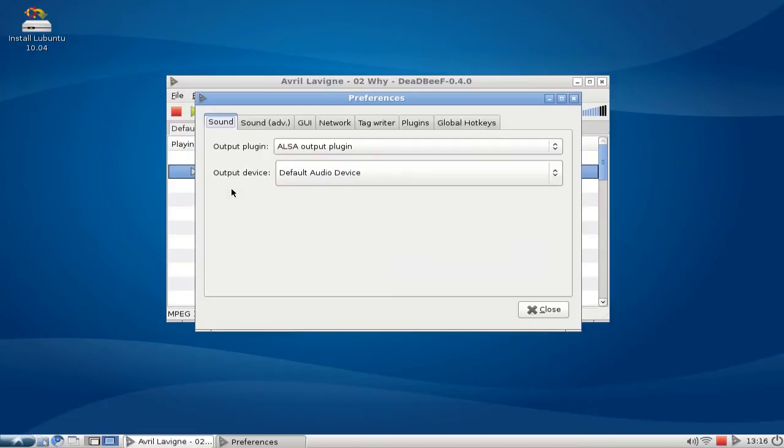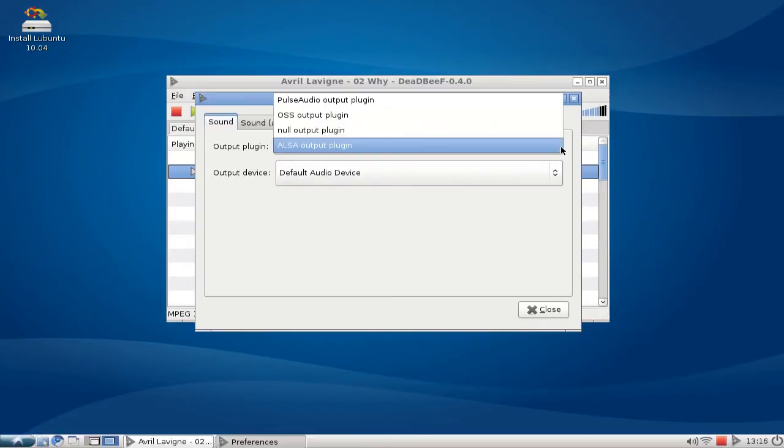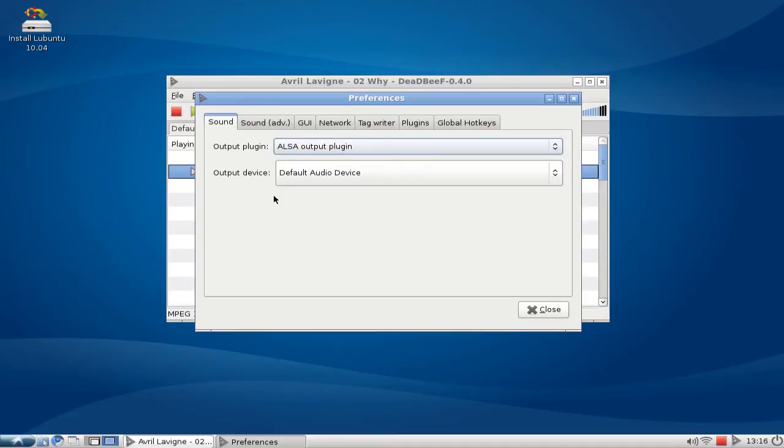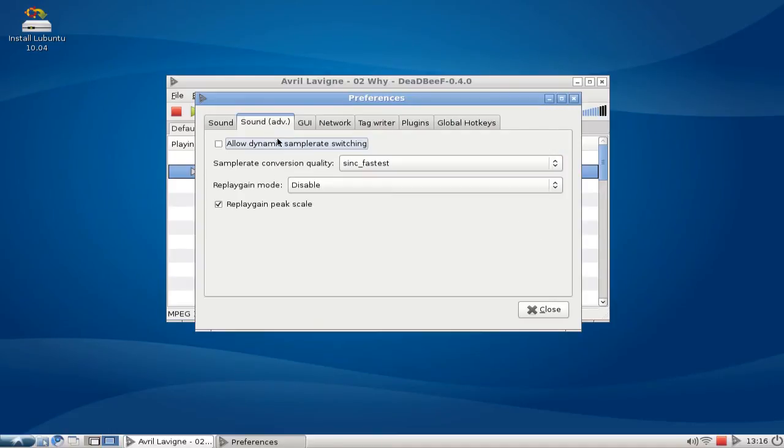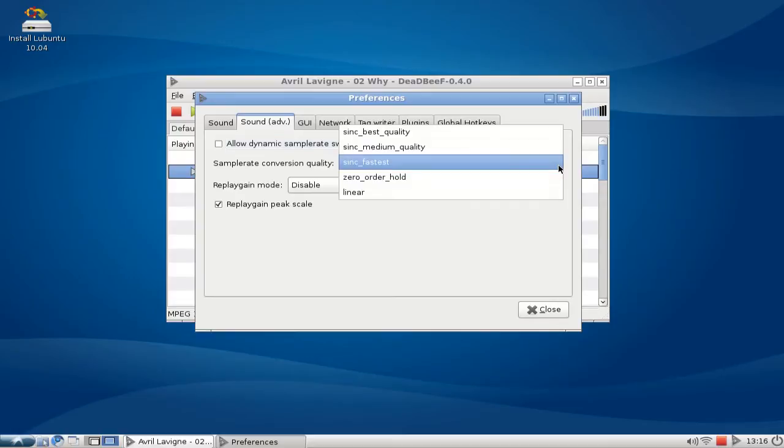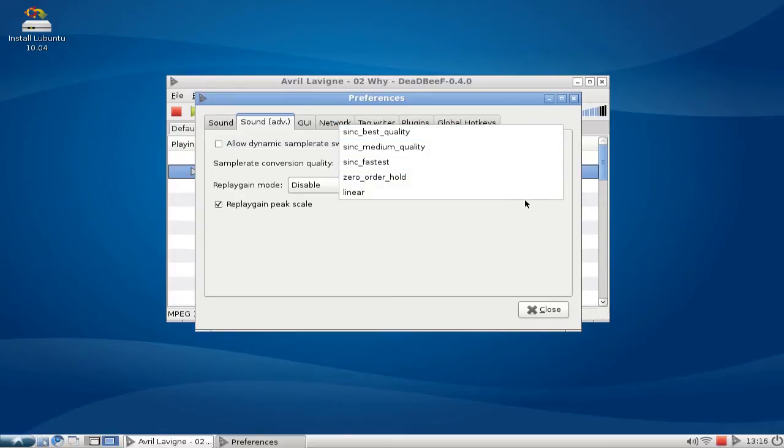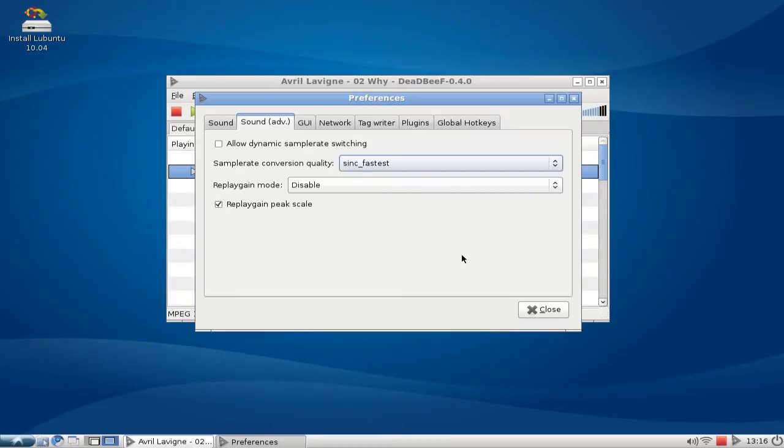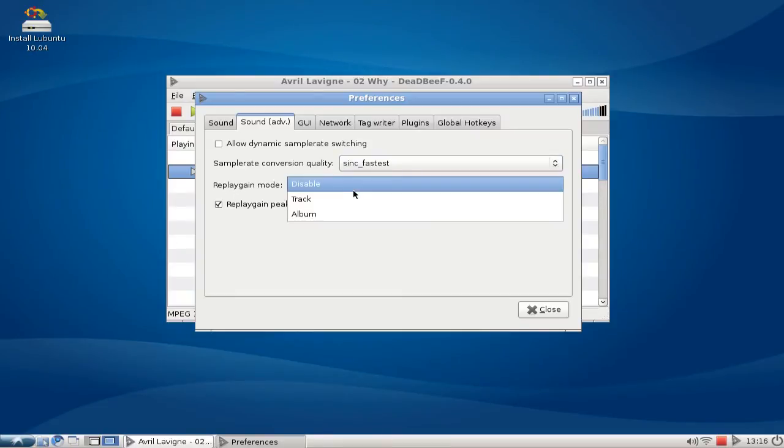This is really cool. I have, of course obligatory here, the preference for the output plugin. I can choose between OSS or PulseAudio. I have some advanced options. This is really cool - I can choose the sample rate conversion quality to Sync Fastest or Sync Best Quality or Linear. I can choose the replaygain mode by track or by album. I can also allow dynamic sample rate switching, which is also very handy sometimes.